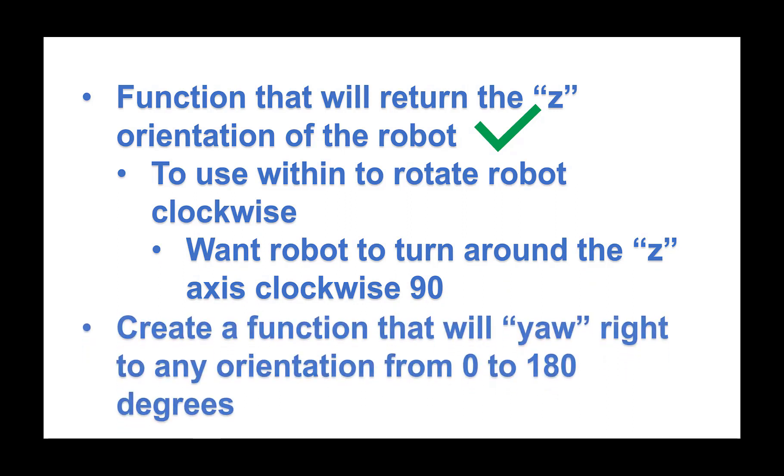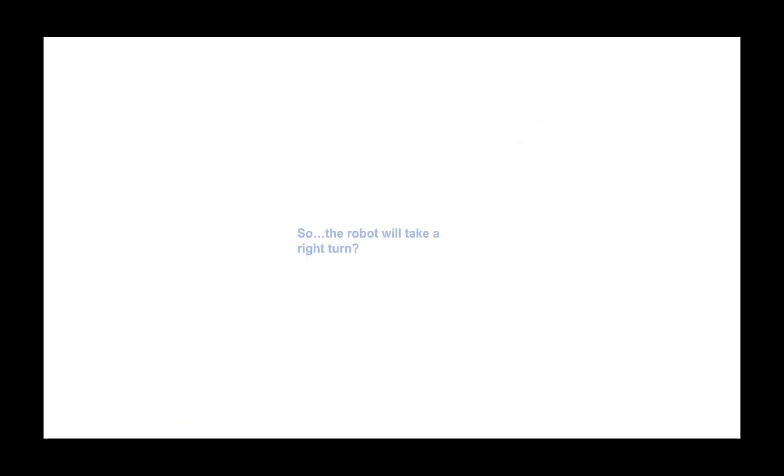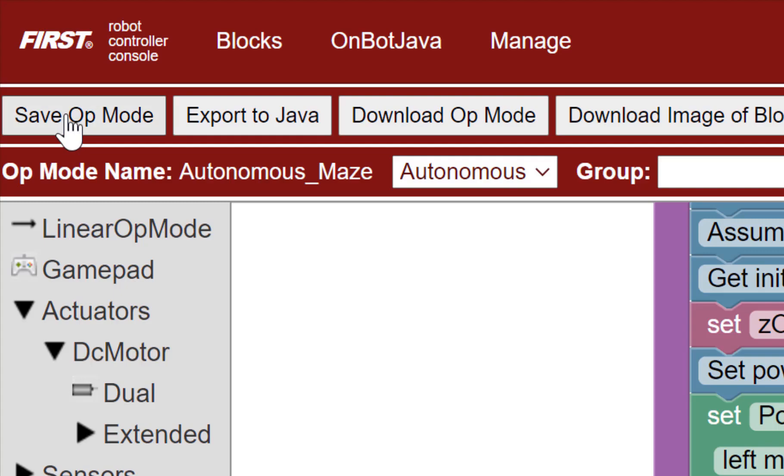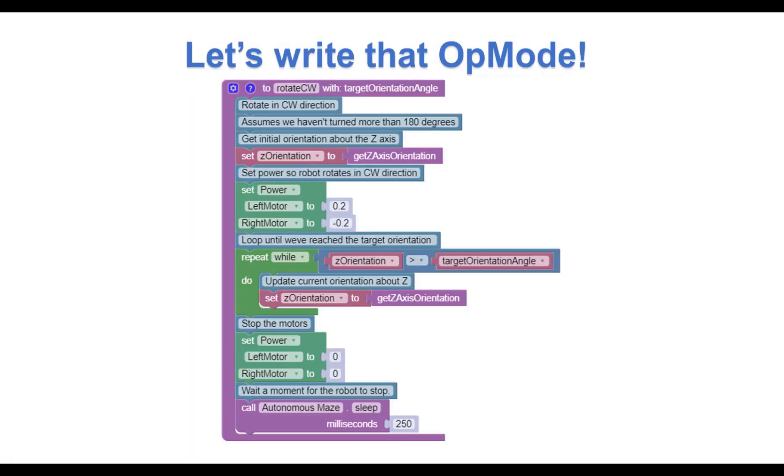Let's create a function that will yaw right to any orientation from 0 to 180 degrees. You mean the robot will take a right turn? Correct! Let's do an incremental save op mode before we create the next function.